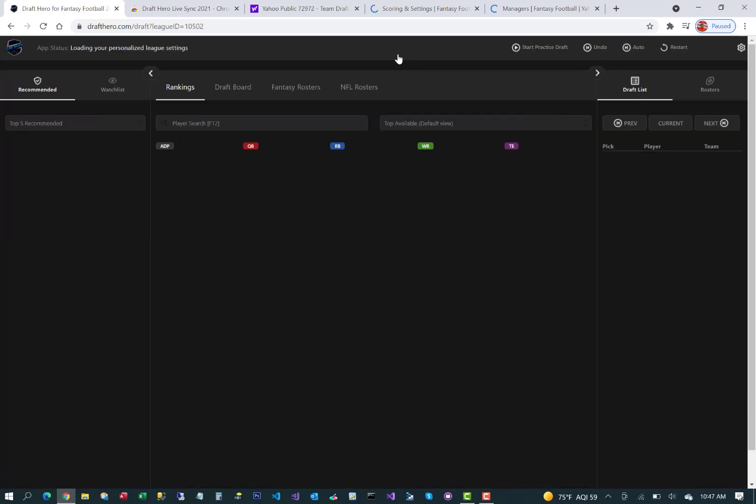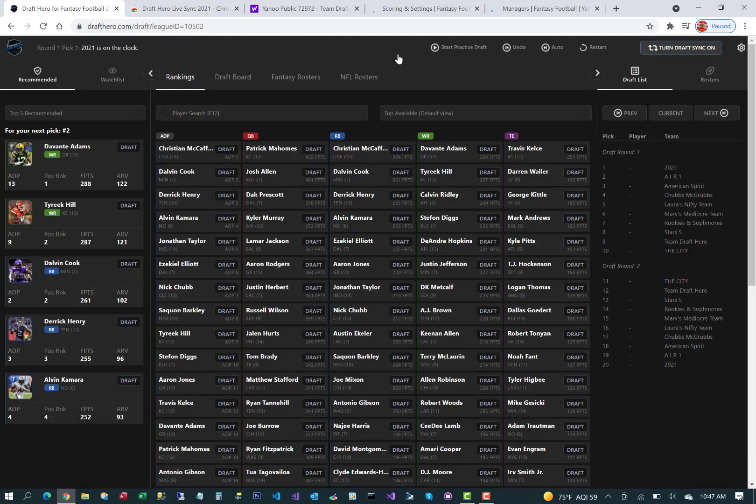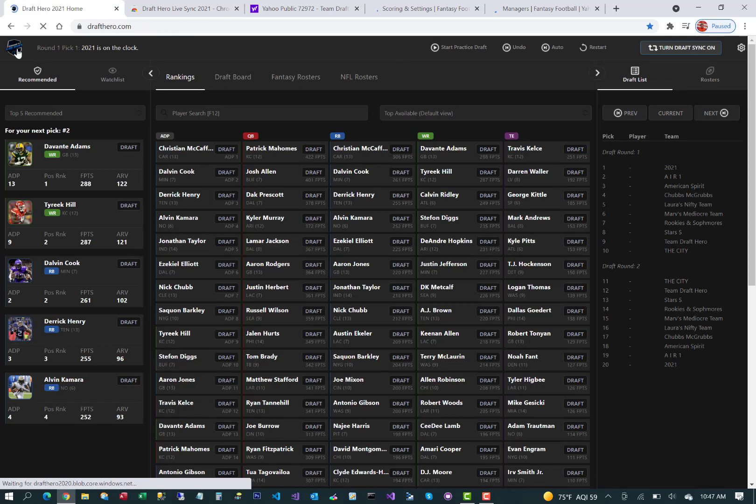Once you're ready to go into draft, you can practice the draft and you should be good to go for your live Yahoo draft. Best of luck.